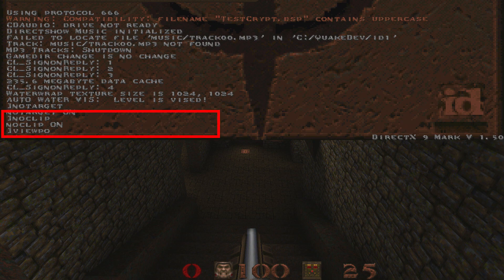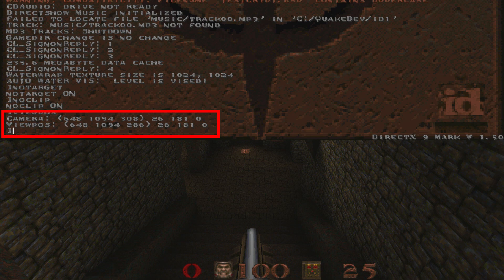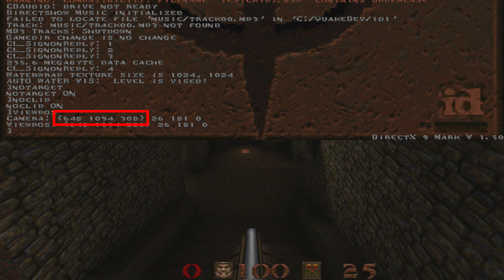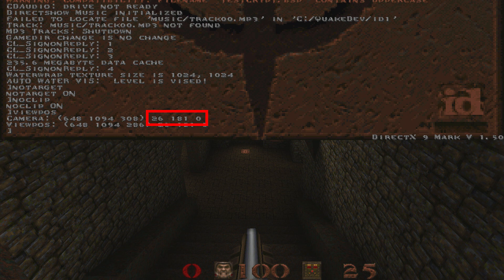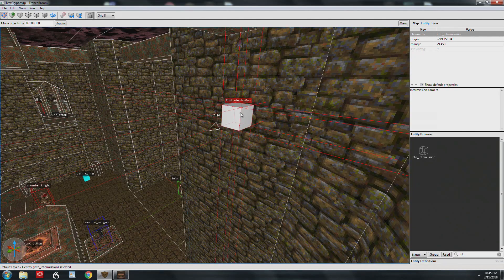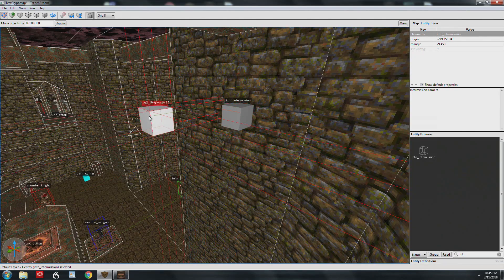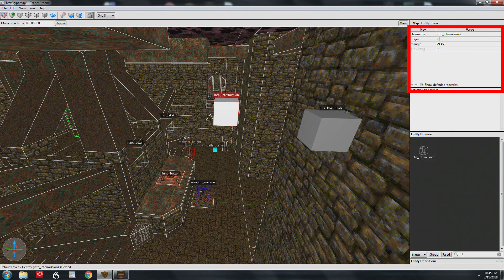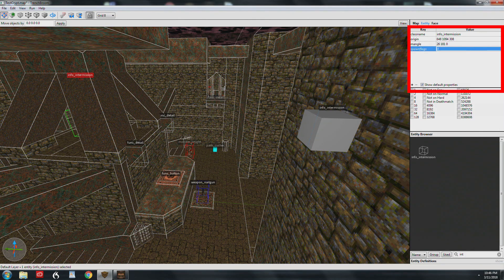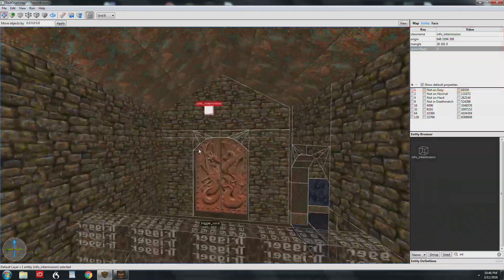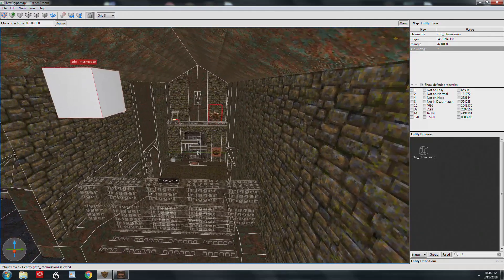Your origin is the first set of numbers. We're looking at camera here, so I'm going to jot down 648, 1094, 308. So that's our origin. Our mangle is 26, 181, and zero, and that last number is always going to be zero. We'll go back to the editor and I'll make a new one. I'm going to control drag this out to make a copy. I'm going to type in the origin. It is 648 space 1094 308. Mangle: 26, 181, 0. Now that intermission camera is where we left it and it's aiming right down where we, it's using the mangle to point the camera in the direction we wanted.